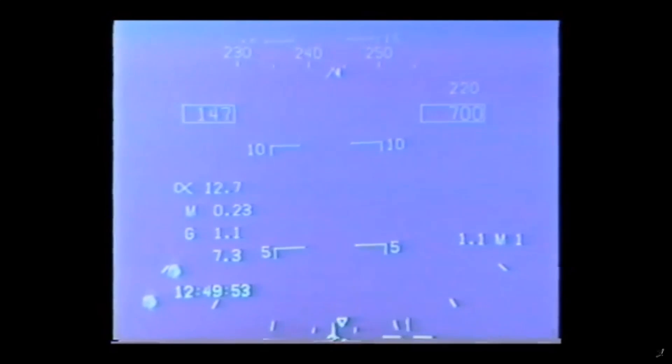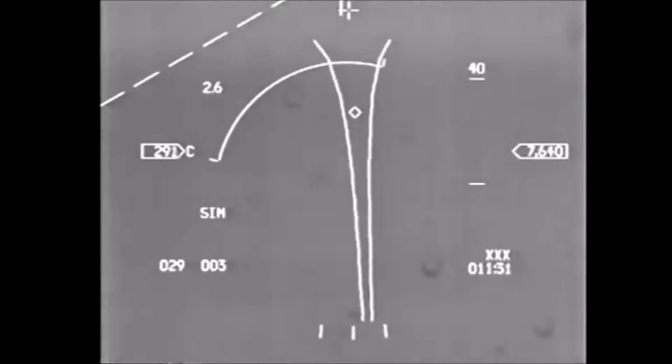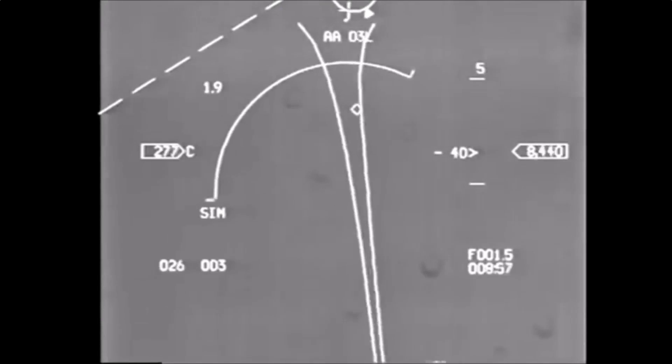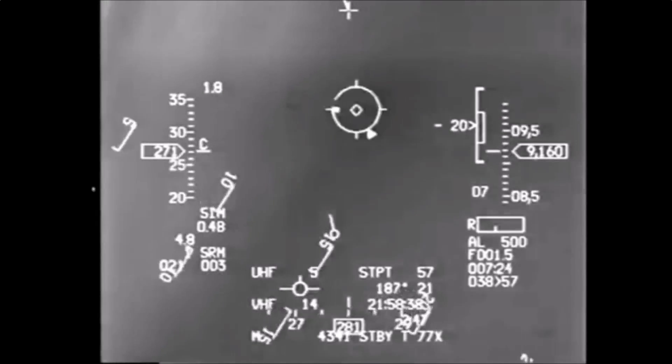In military combat aircraft, the HUD also includes gun aiming information, missile queuing and target designator box, direction and range.